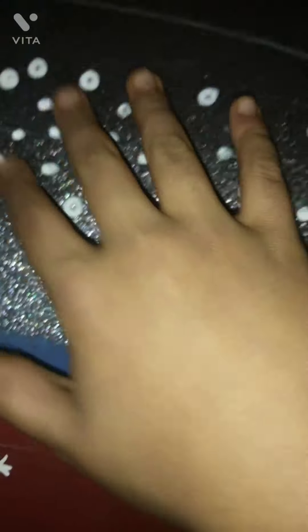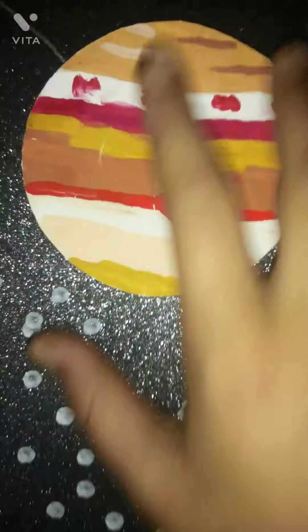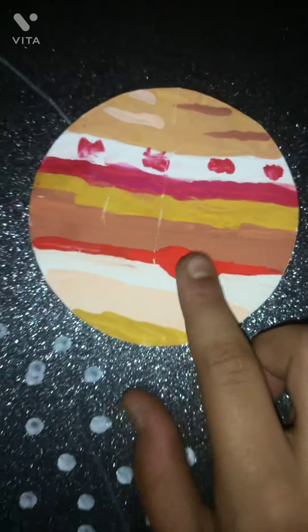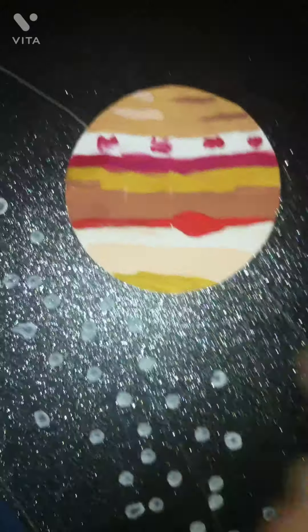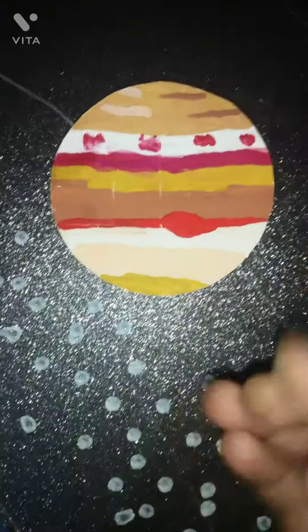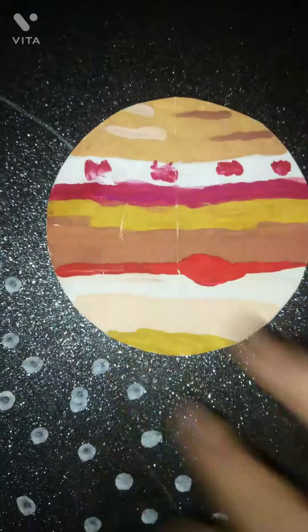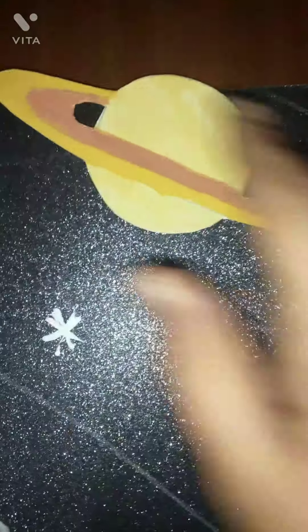In between Jupiter and Mars there is an asteroid belt full of stones. Jupiter has a red spot that is also called the Giant Red Spot because there are many storms moving in that spot.